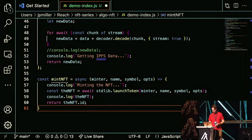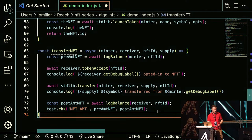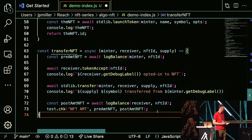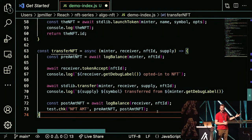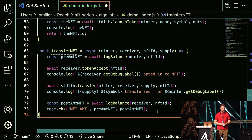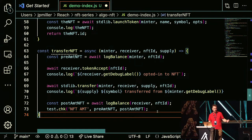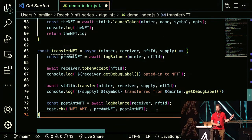Now our NFT will be minted and we're ready to set up our transfer function. We grab the from address, the to address, the NFT ID, and the supply — which will be one. We await the receiver's tokenAccept — a method required on Algorand that allows an address to opt in to accept tokens. We let our user know the receiver opted in, then transfer the NFT over and confirm it was transferred. On line 73, from our test method, we assert that the amount of NFTs before equals the amount after — one and one.